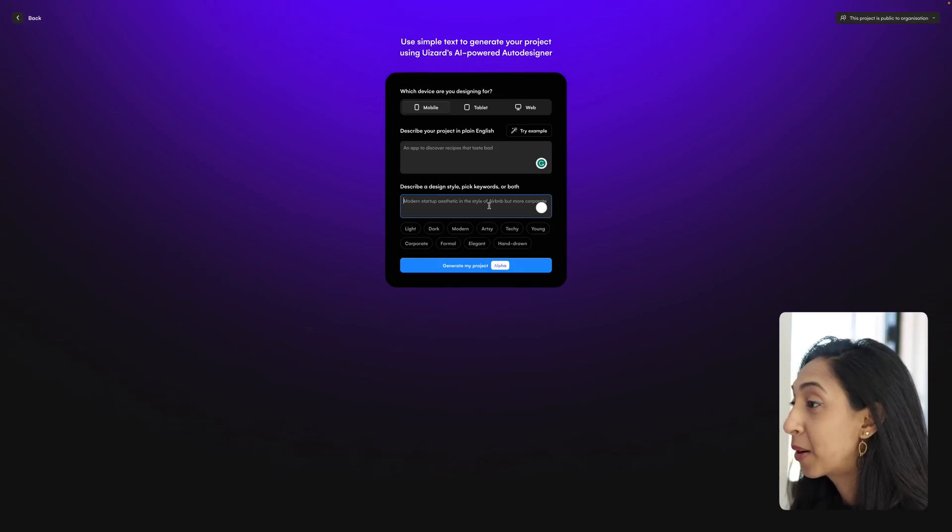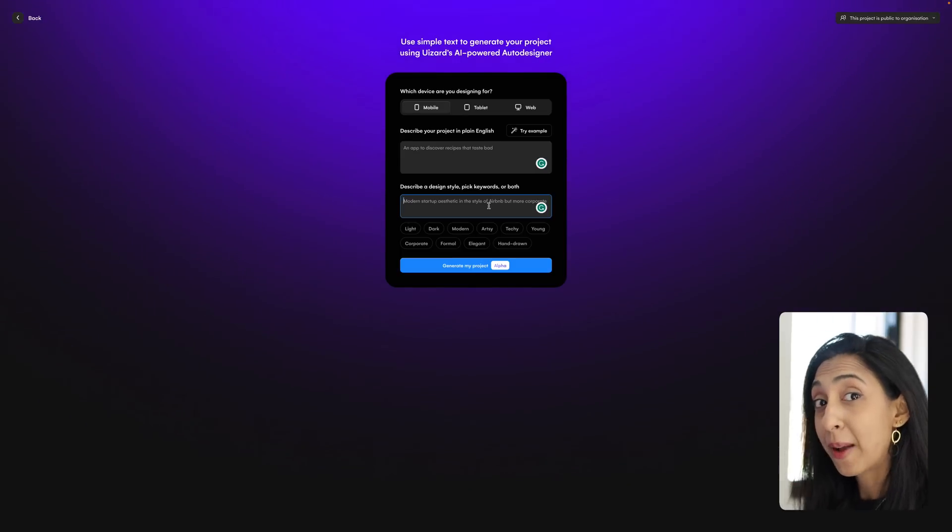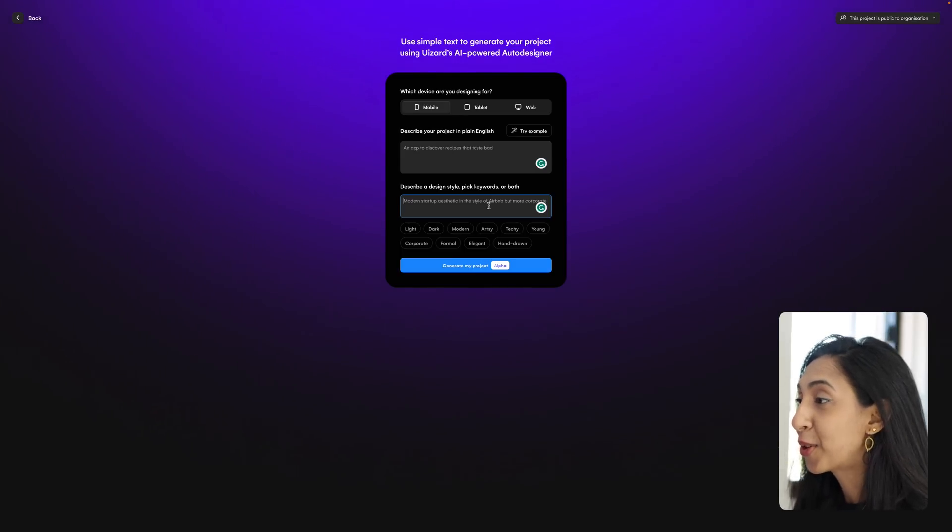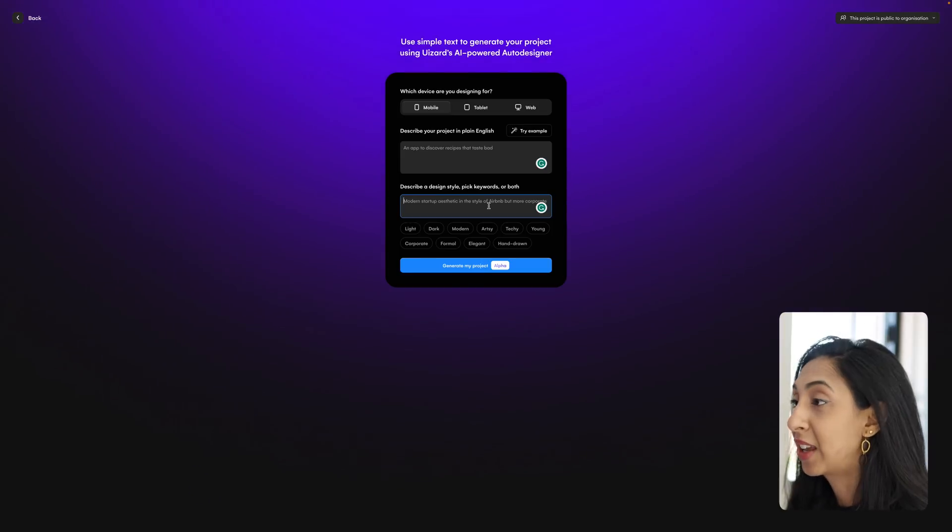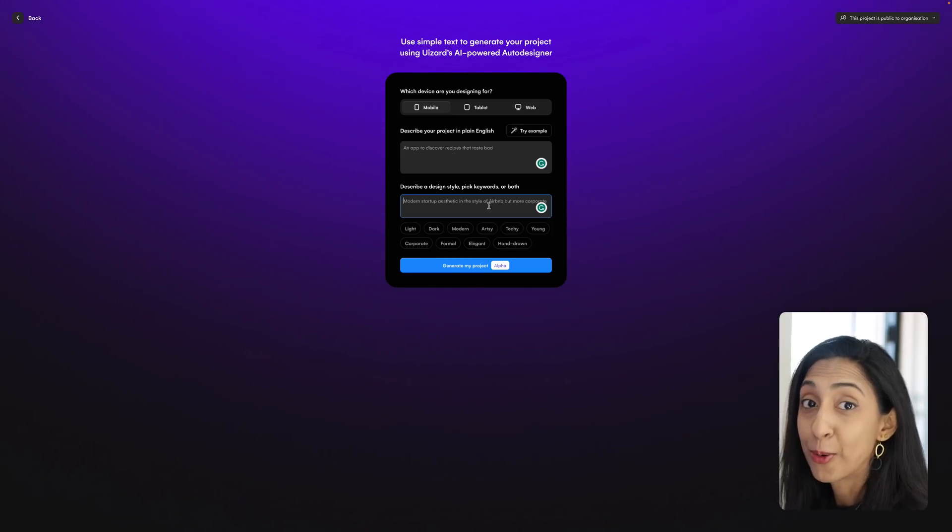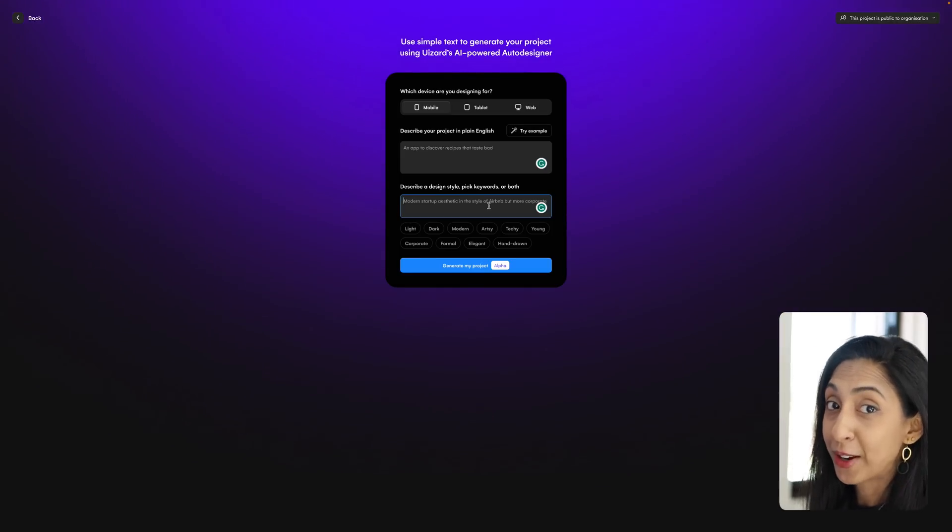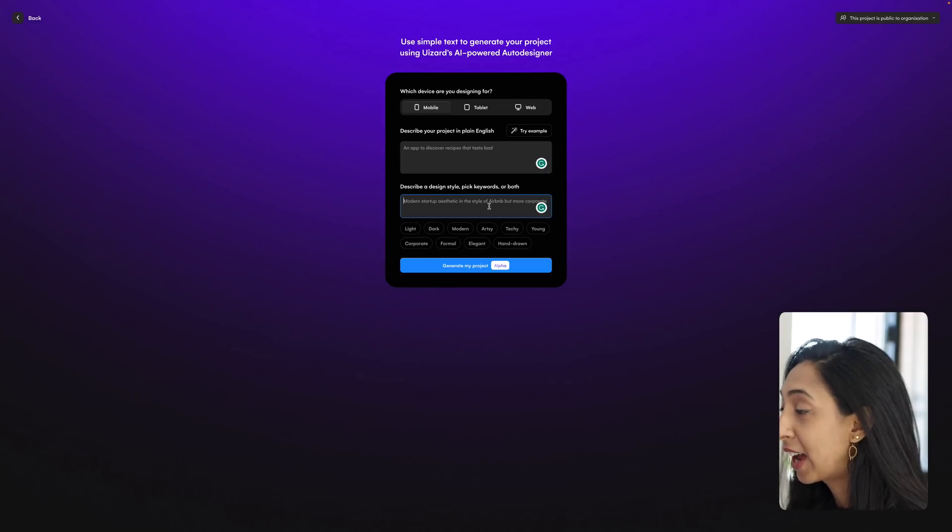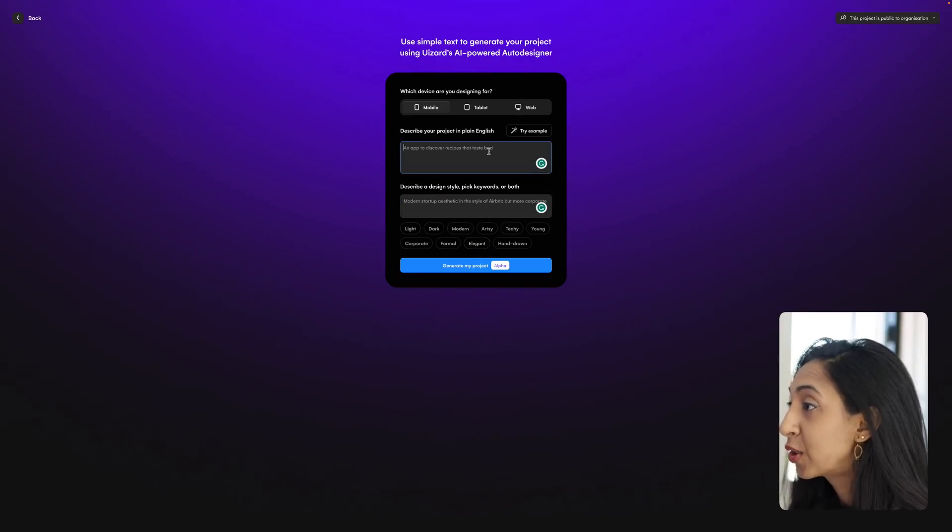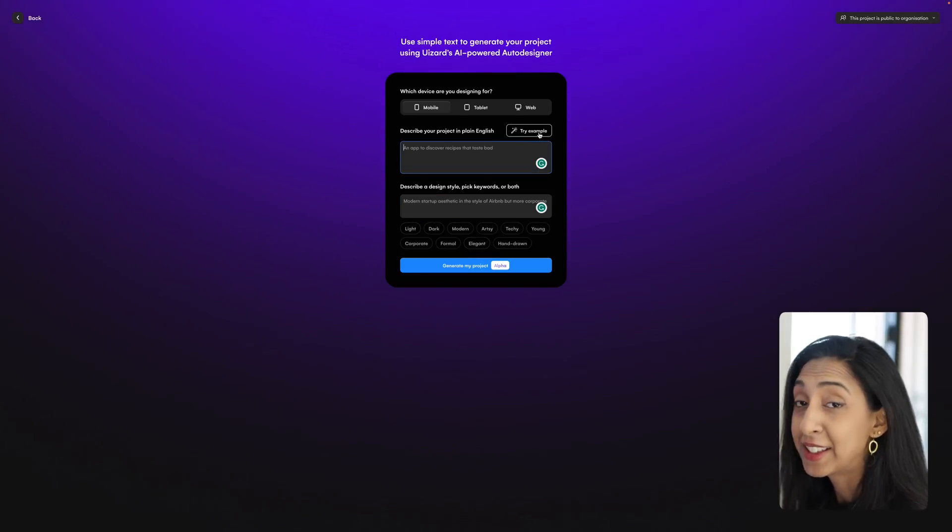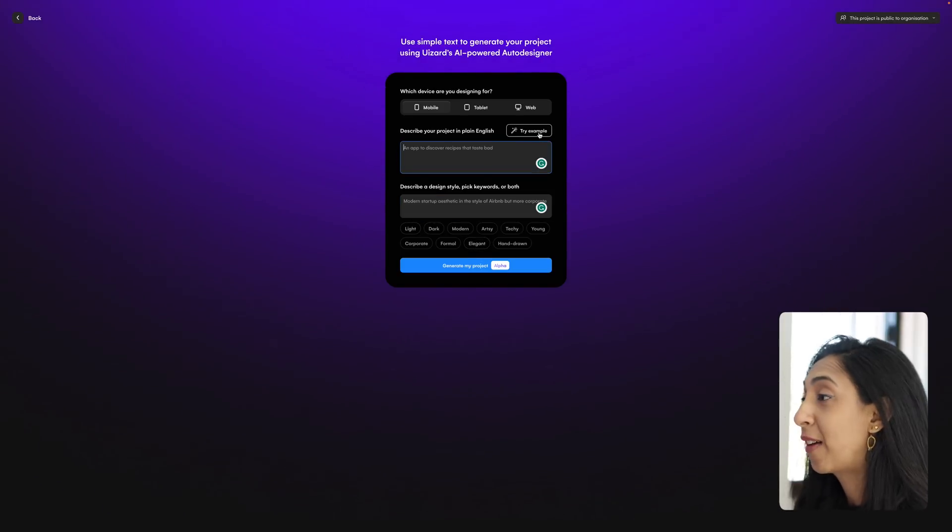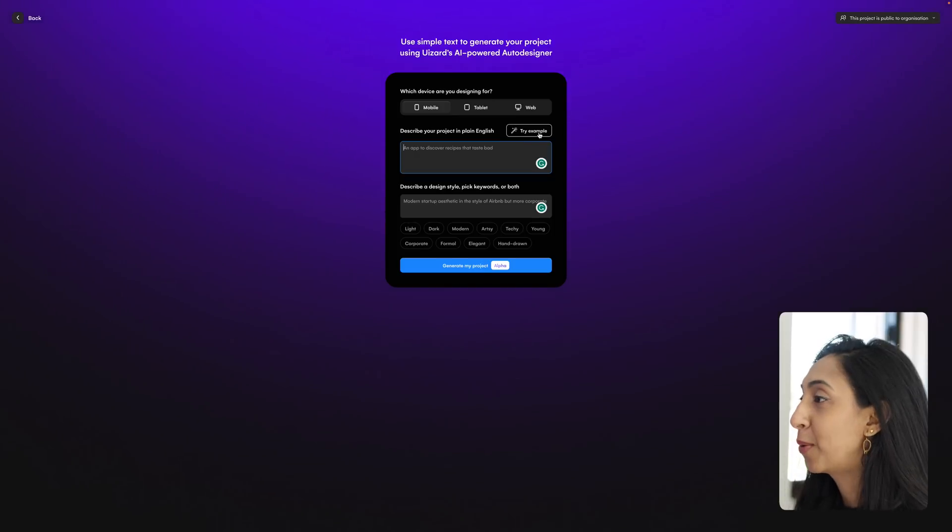And then you can add some descriptive keywords. You can describe the style. So if you're a designer, you can say that you want everything to be rounded corners with soft shadows, lots of white space, things like that. And then you can add some of these tags here, so we can just try an example that they have as well.